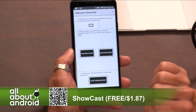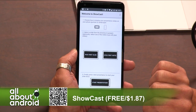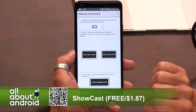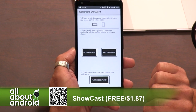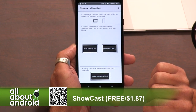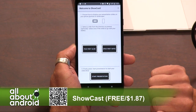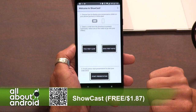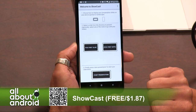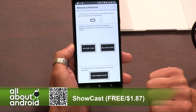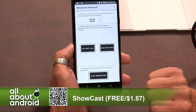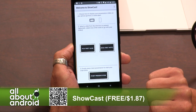I made this a while ago because when I give presentations, I move my hands quite a lot. At one point I thought, I should be able to give presentations using just my phone and a Chromecast. I mean, we're living in the future, aren't we?